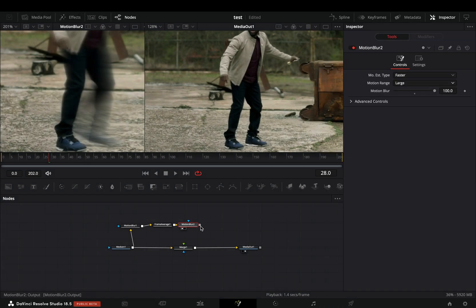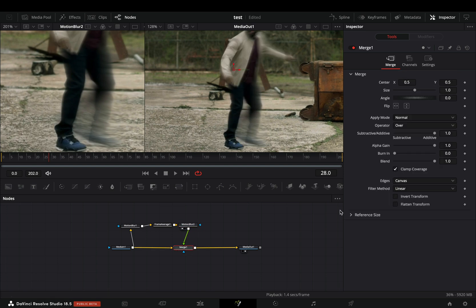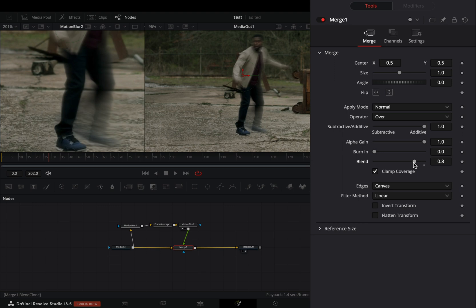Connect it to the Merge as a Foreground, select the Merge Node, and bring down the Blend Slider to adjust the strength of the trails to your liking.